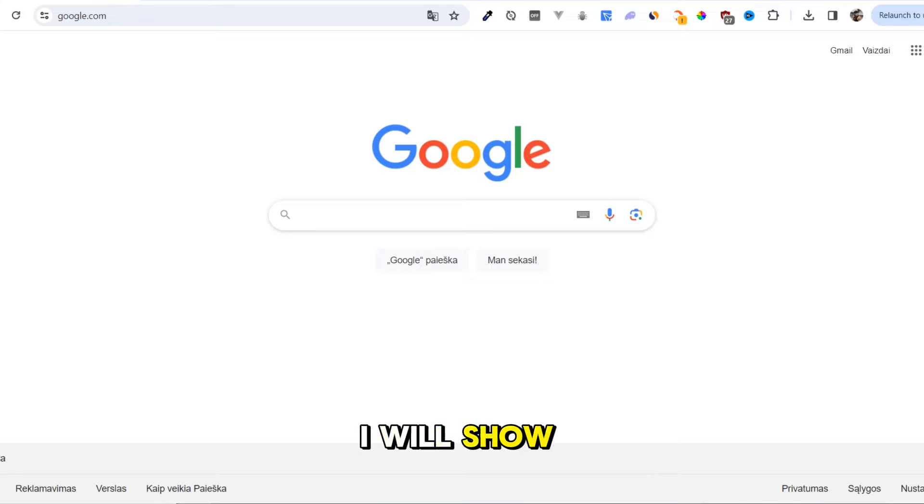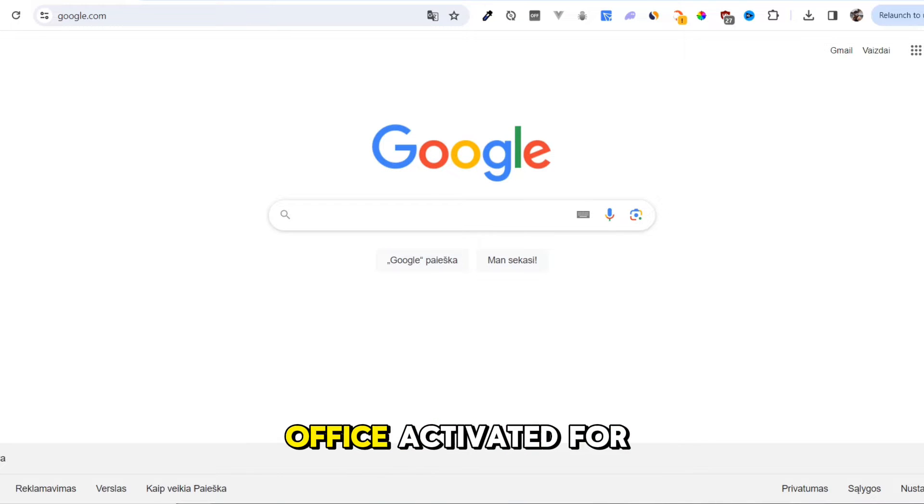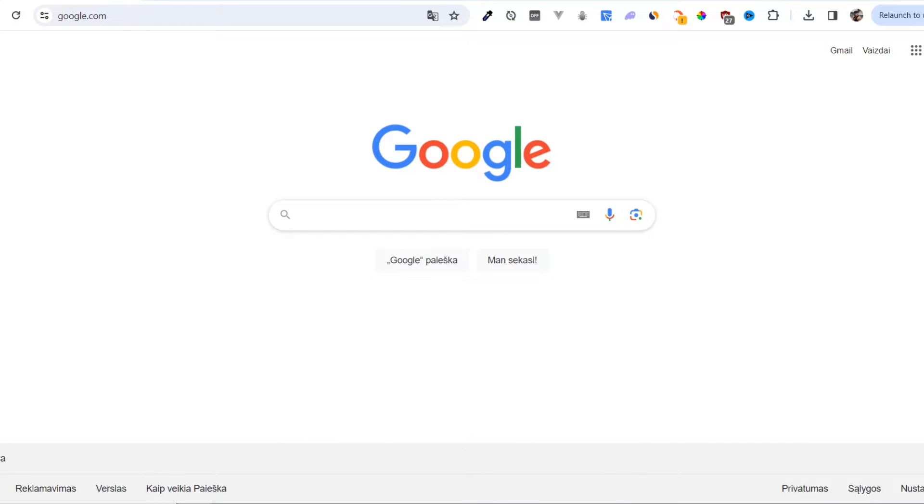In this video, I will show you how to download and install Microsoft Office activated for lifetime.